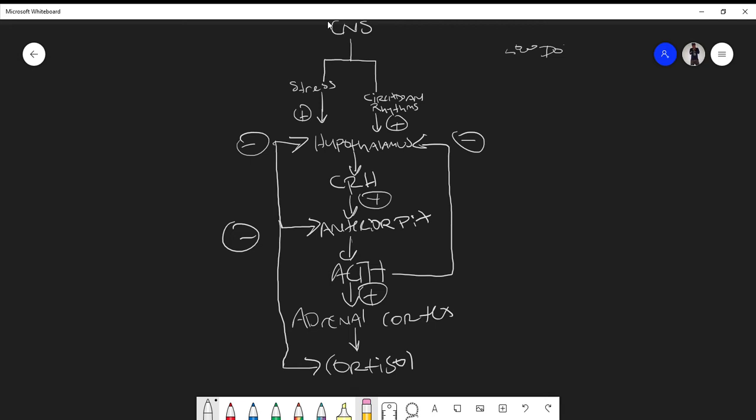The low-dose dexamethasone suppression test uses about one milligram. Dexamethasone is a synthetic glucocorticoid, very similar in nature to cortisol. When you give one milligram, it simulates cortisol going to the anterior pituitary and hypothalamus to produce negative feedback, so CRH should decrease and ACTH should decrease from the anterior pituitary.